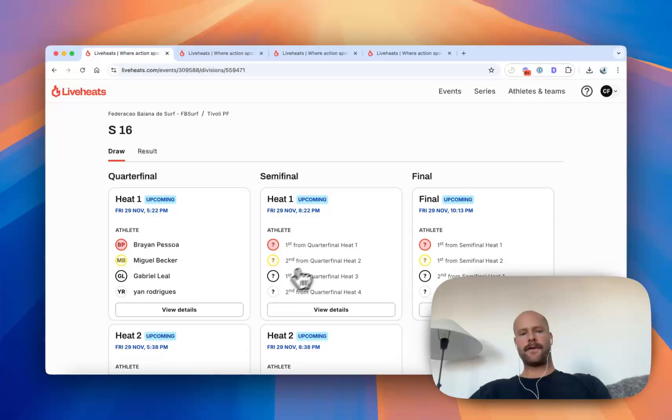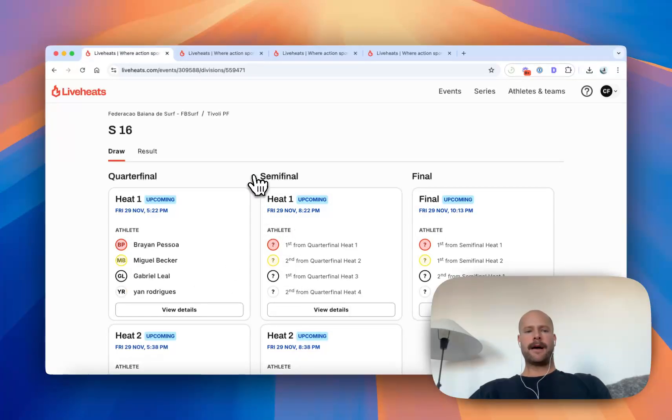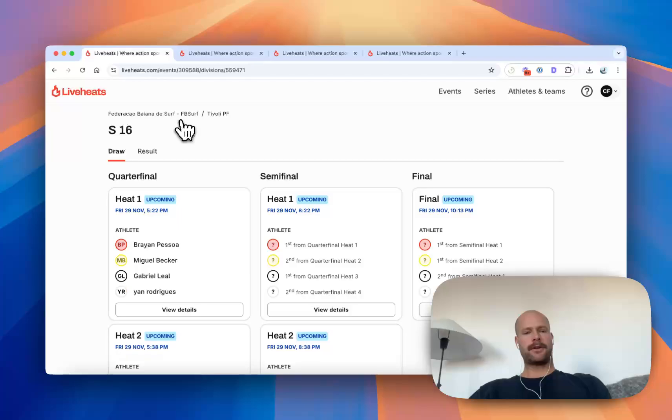We also offer start list formats, wave formats, groups, a range of different methodologies for managing how your competition is structured.